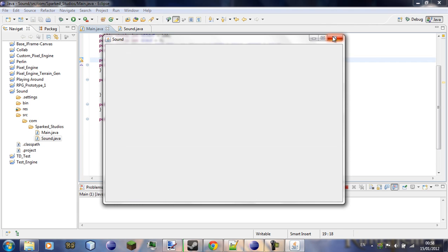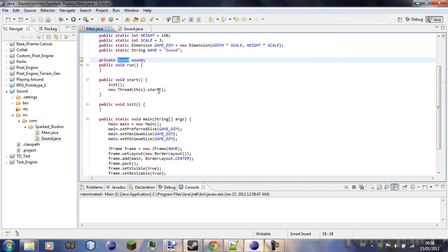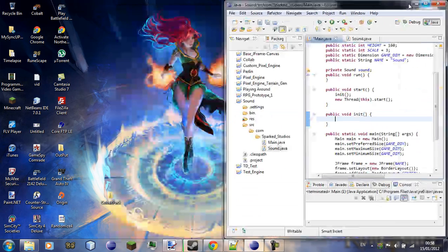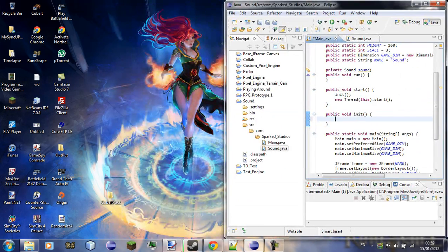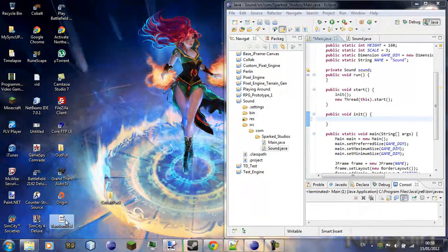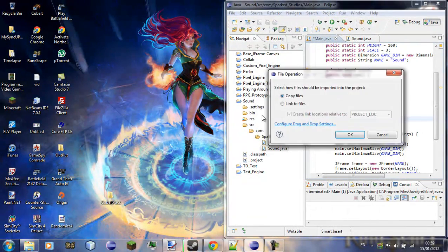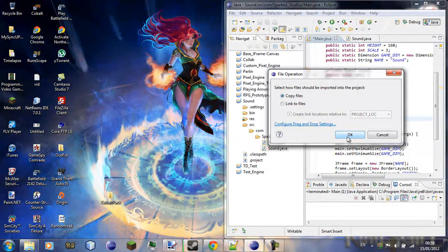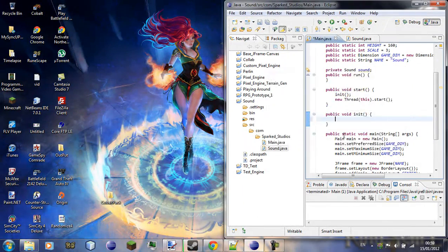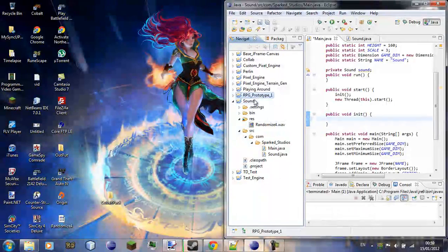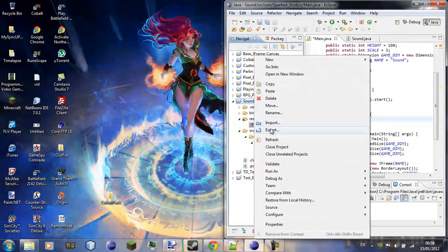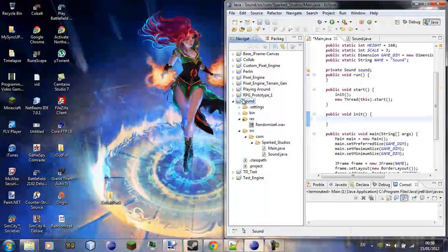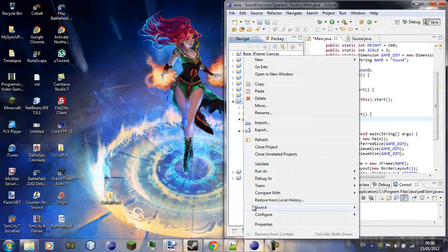So but if we run this now nothing happens, no sound. So we'll go to the initialization class... I'm going to drag and drop this into my resources, copy files, that's now there, just refresh it to make sure.